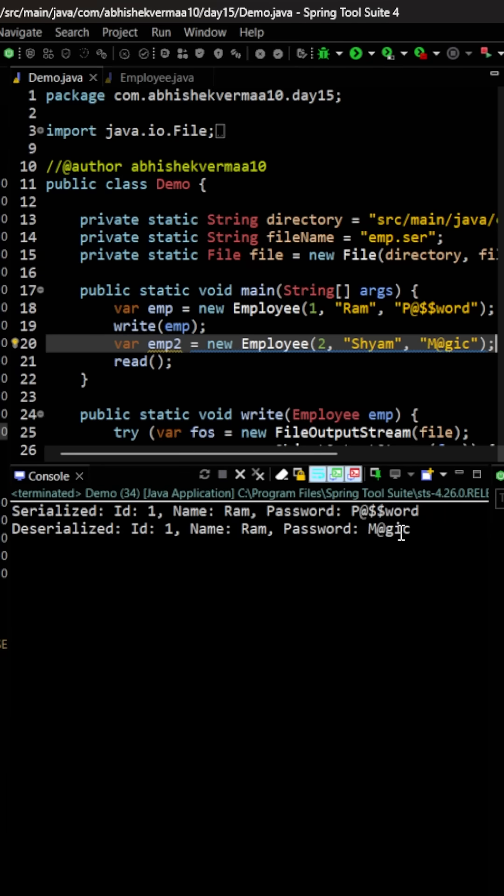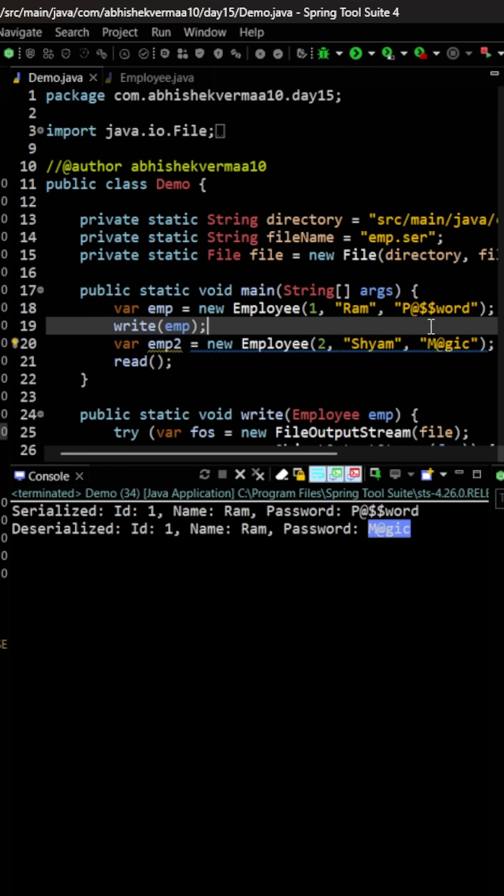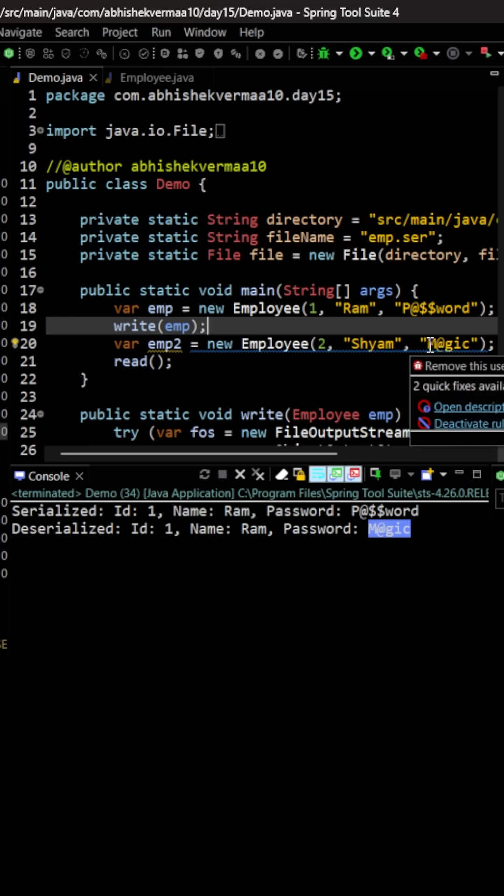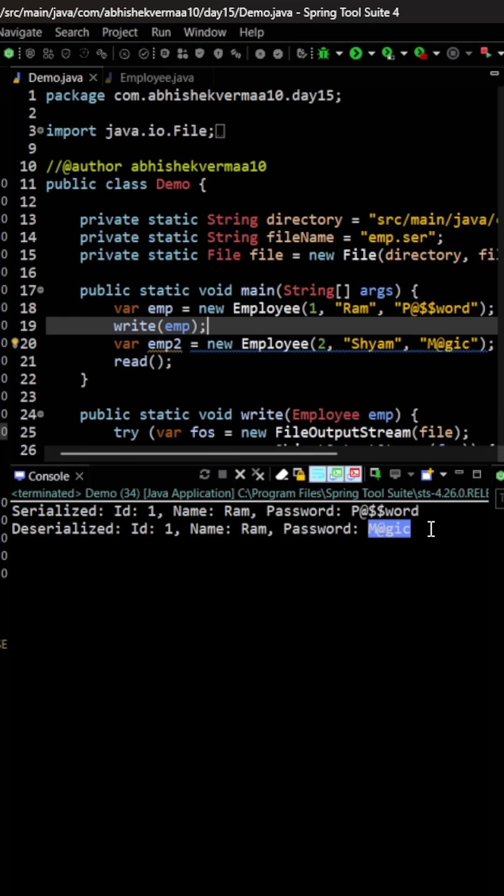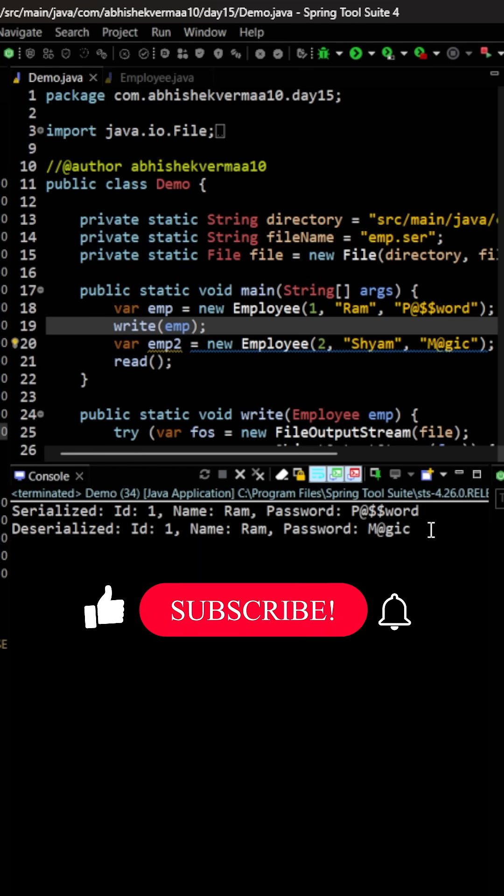So you see, I was writing it as password, but while reading back, it provided the password as magic. The reason is that before you were reading it, you created one more employee object. And during that employee object creation, you provided password as magic. Now with the whole Employee class, the password became as magic. And that's the reason I was saying that here it is going to provide you the password which was saved in the class and not from the file.